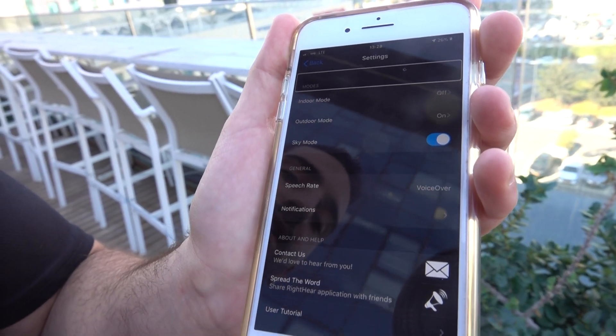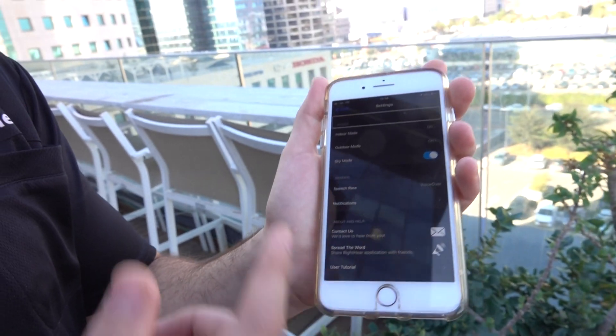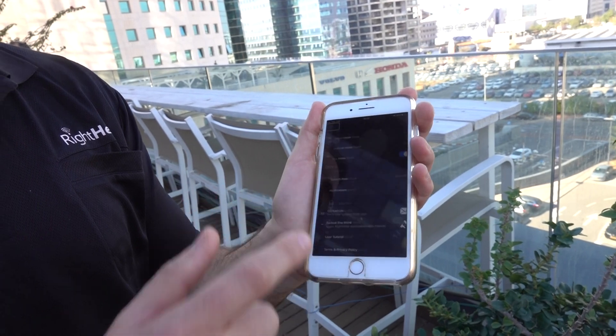We also have Settings where you can customize the app according to your own priorities. That's basically it — we keep adding more and more features. It's very important for us to hear your feedback and experience with Right Here and how you use it. Please tell us how Right Here helps you in your daily life, subscribe, and send us any questions. Stay tuned for more updates — take care, bye bye!